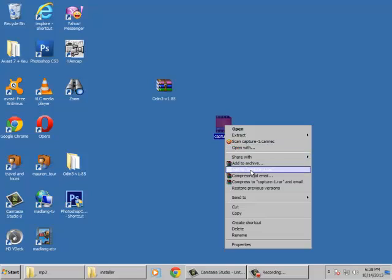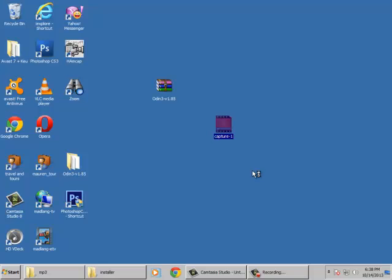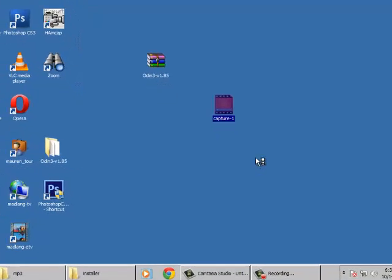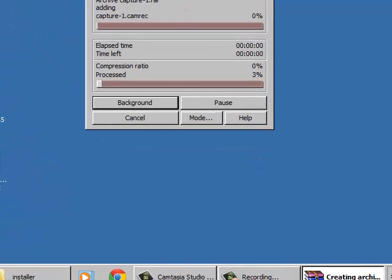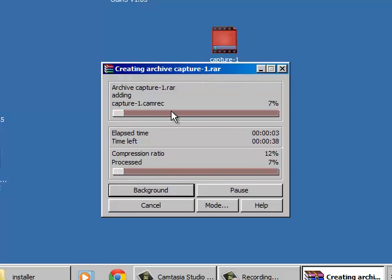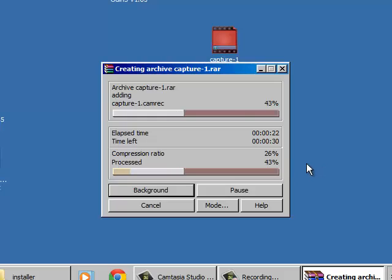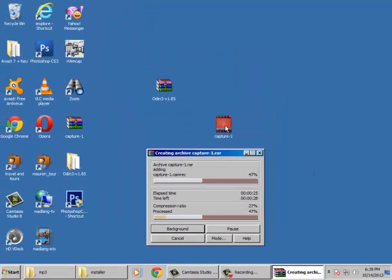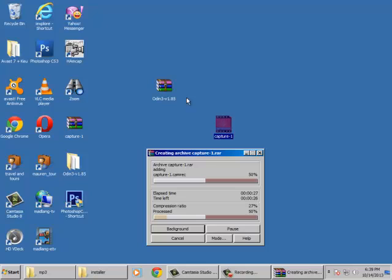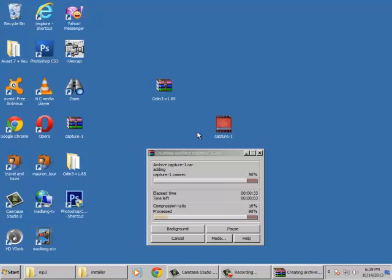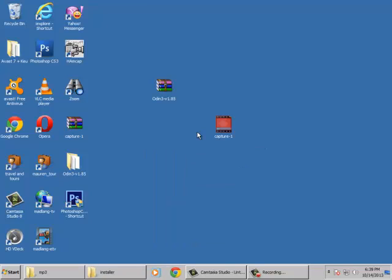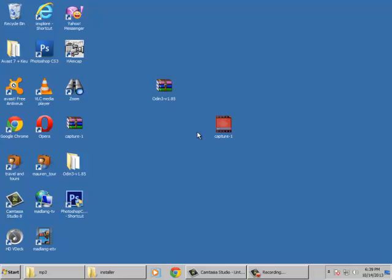The file is now archiving - this is the progress bar. The process will reach 100%, and the icon will change to show it's a RAR file. Let's just wait for it to complete. Now it's 100% done - Capture-1.rar has been created.